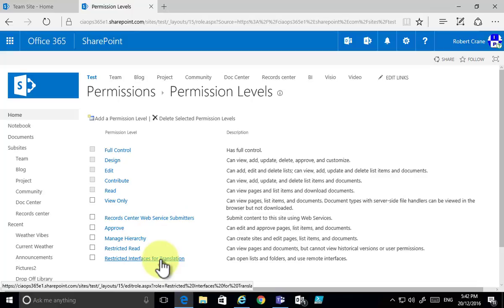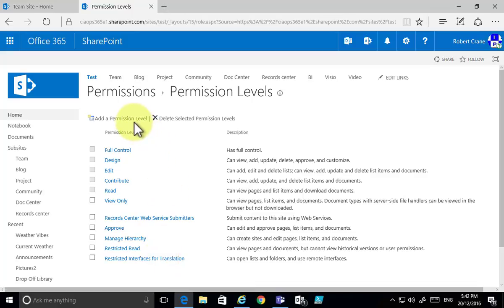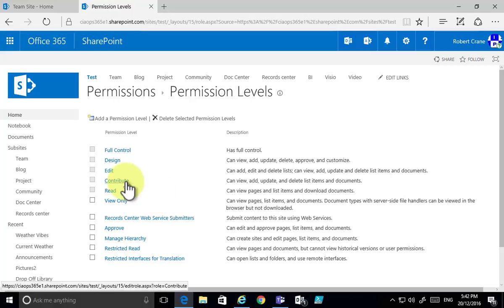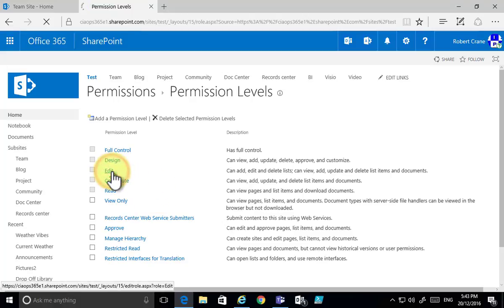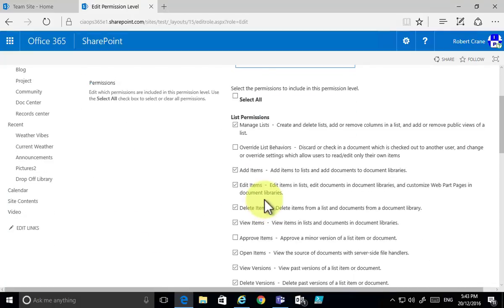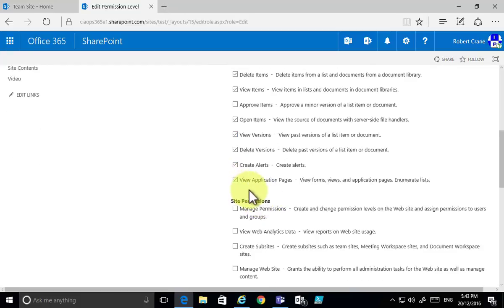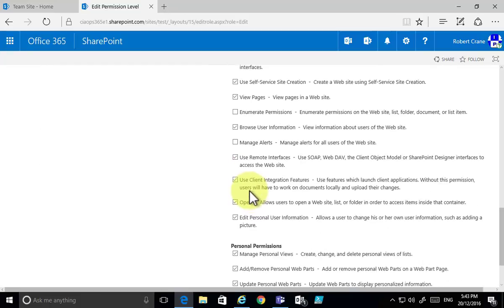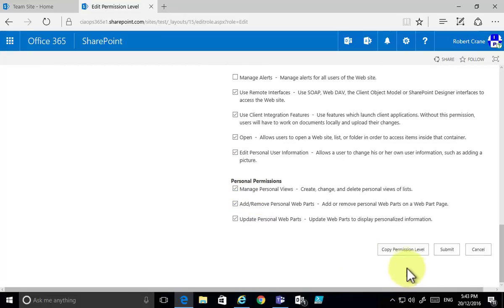The easiest way to create a new permission level is not necessarily to click 'add a permission level' — the easiest way is to take an existing permission, in this case Edit, and modify it. I'll select the existing Edit permission, which brings up all the specifics of what it can and can't do — these are the options that are currently checked.